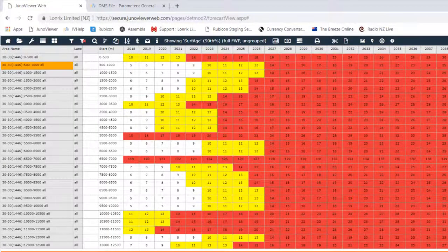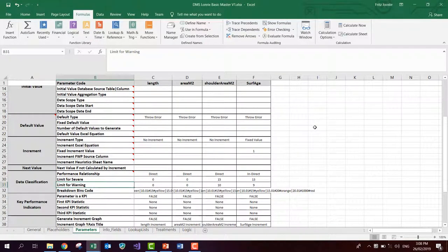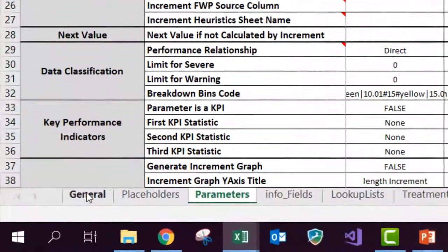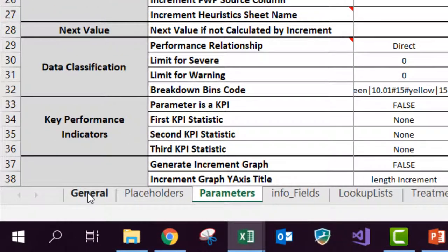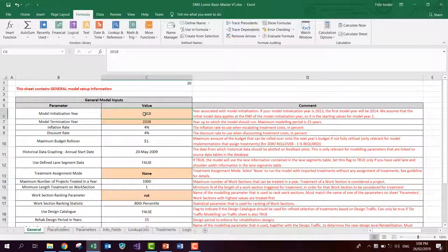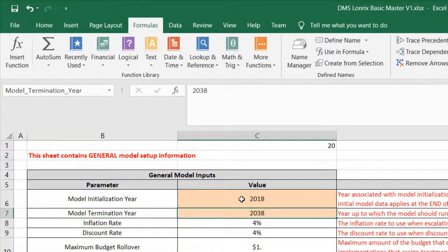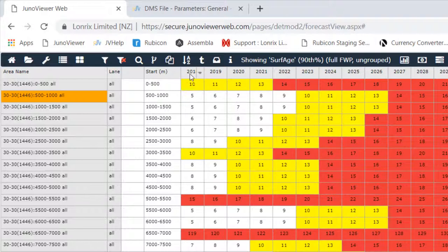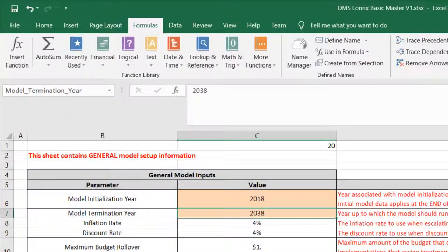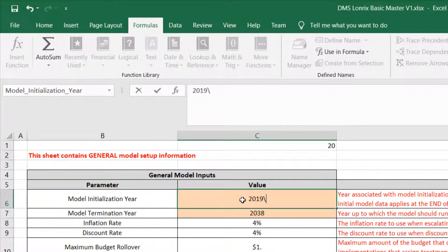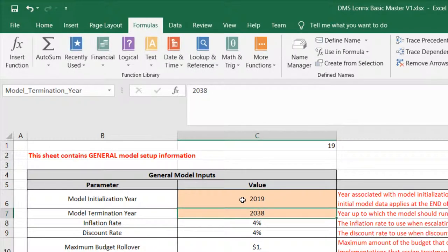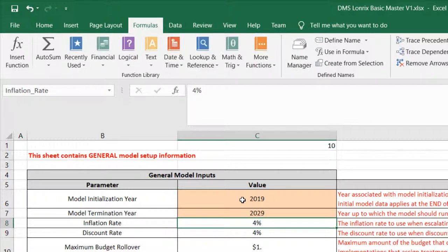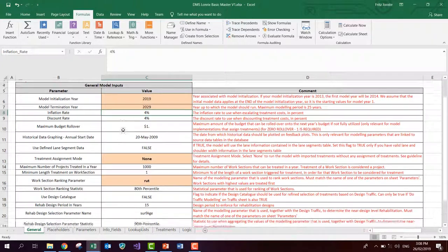Let's have a look at our DMS file again. And I'll just briefly show you how we can change that very quickly and rerun the model. So if we go to the general sheet, you will see the initial year is put in year and that's 2018. And the termination year is 2038. That directly maps to these years that you see here at the top of your forecast view. So let's change that and rerun the model. So I'm going to just change this to 2019 and I'm going to run the model for only 10 years instead of 20 years. So that means I want to terminate it in 2029.